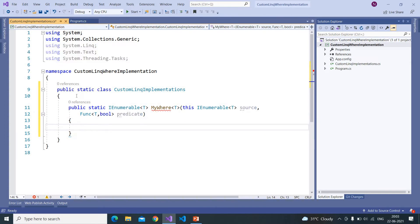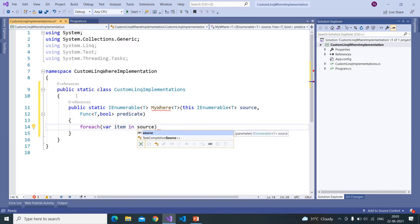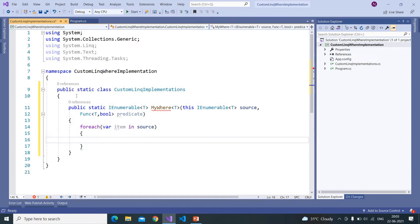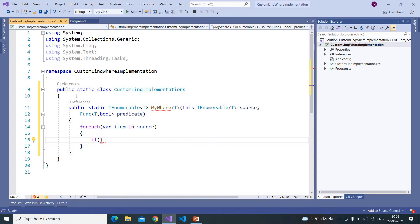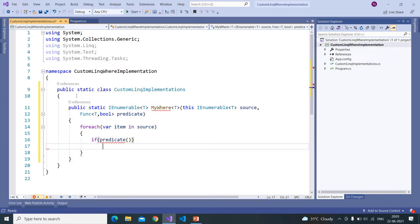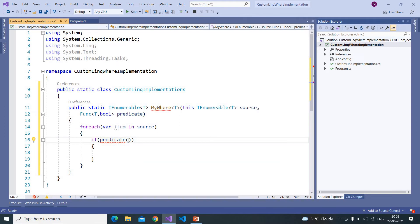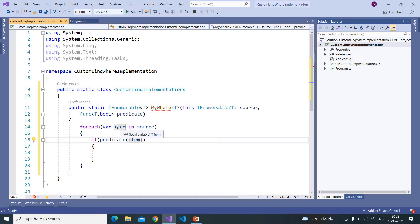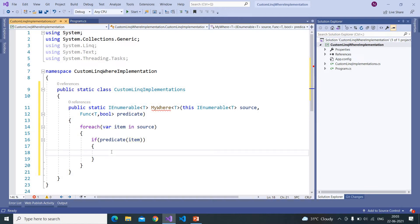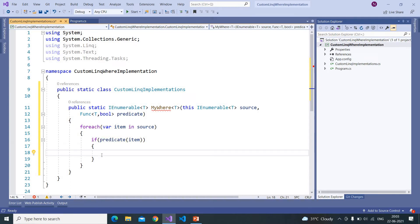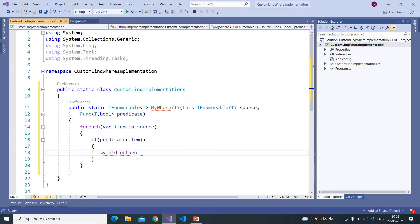And now here we are writing a foreach loop and iterating through the source. And here comes the part where we need to concentrate. What this Where class will do is it won't do any magic, it simply calls the callback that we pass. And for that it will pass item, the value, the object that it came with the iteration. And if this predicate returns a boolean value true, then it will return that in the result.